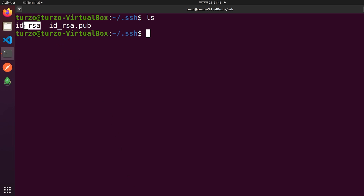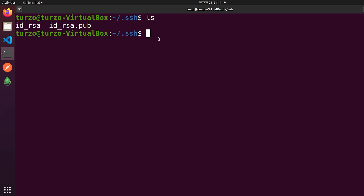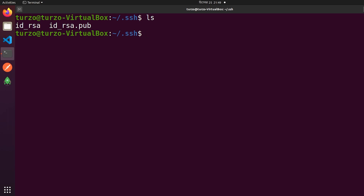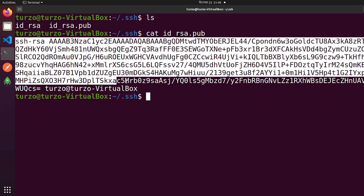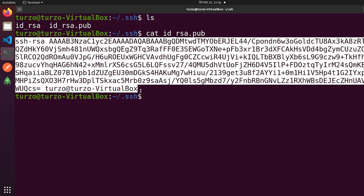We will enter this folder with: cd .ssh. If we run ls here, you can see that we have two keys created. One is the private key, id_rsa, and one is the public key, id_rsa.pub. We have to share the public key. If we want to access a cloud server, we have to provide our Ubuntu PC's public SSH key, which is id_rsa.pub. To see our public key, we run the command: cat id_rsa.pub. That's our public key. You can use this key to access your Google Cloud server or any cloud server where your PC's SSH key is required.